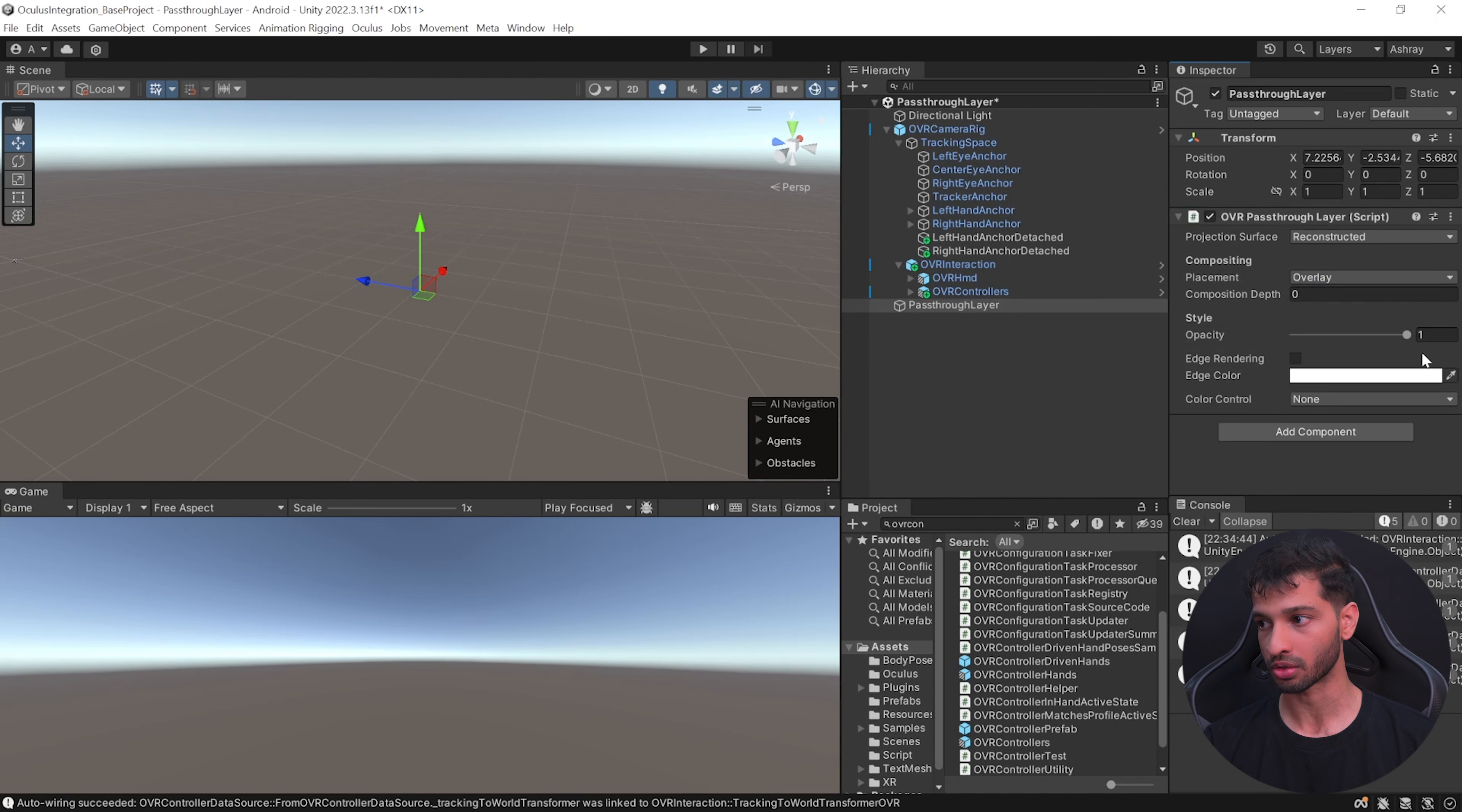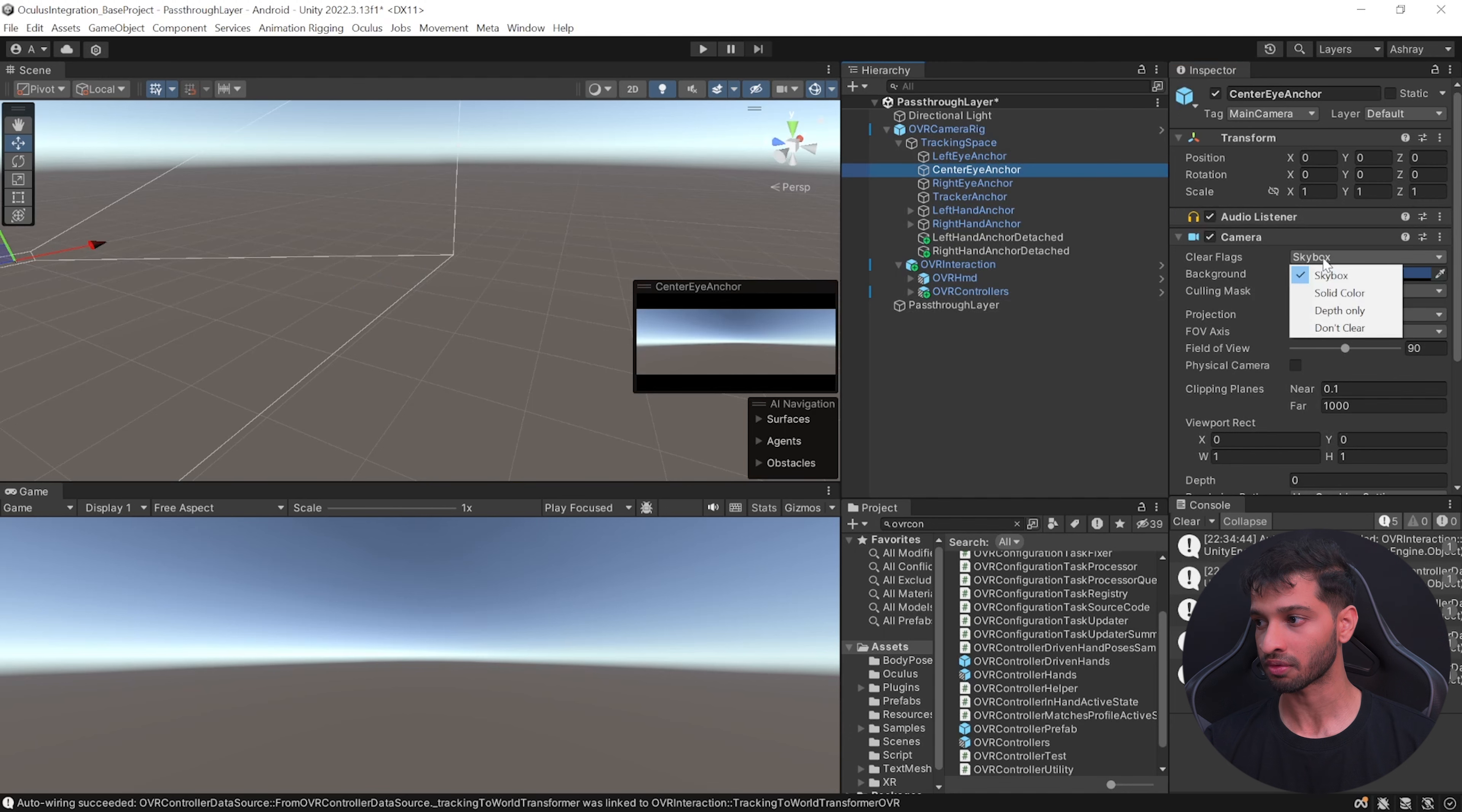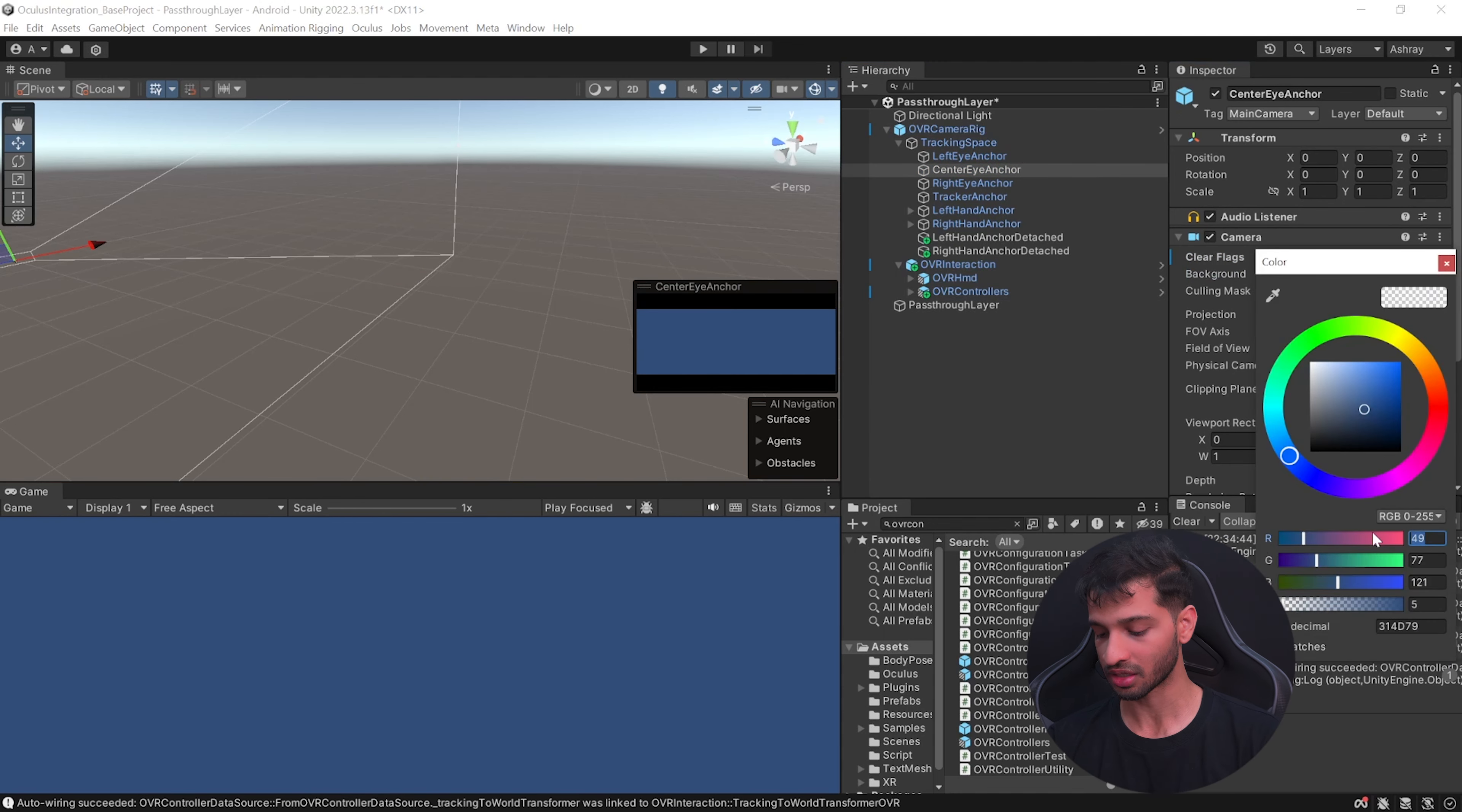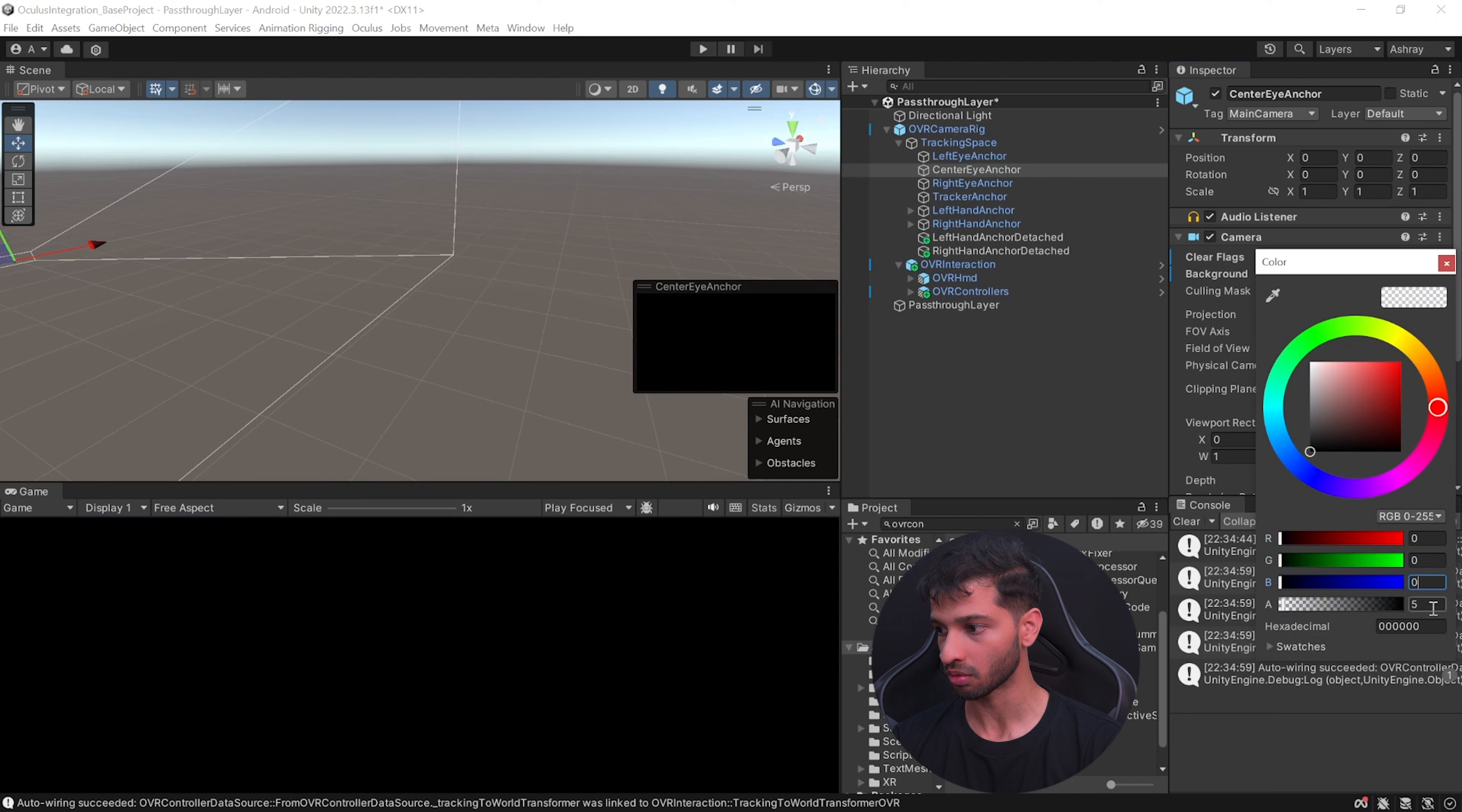Now to add the pass-through layer, create an empty game object and call this as pass-through layer. Click on add components and add the OVR pass-through layer component to this.